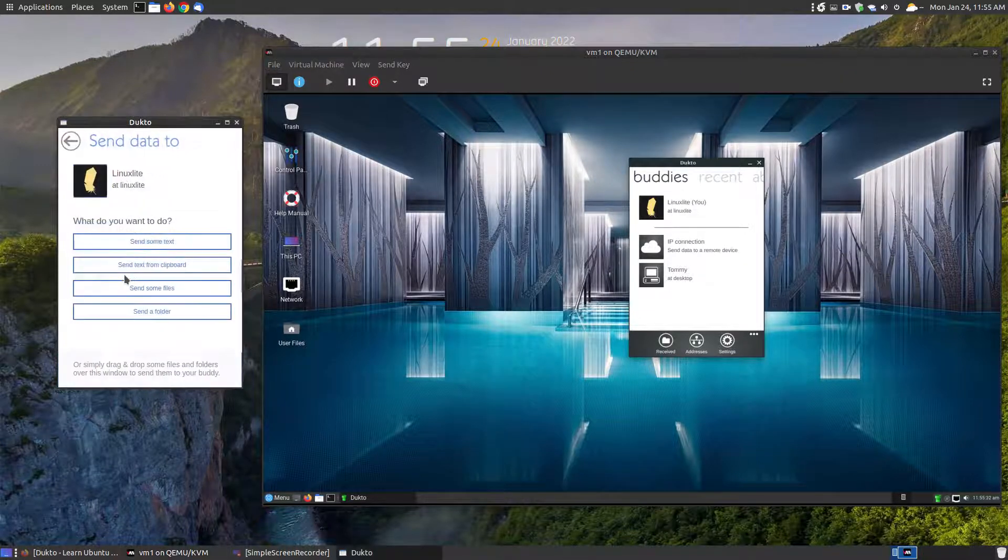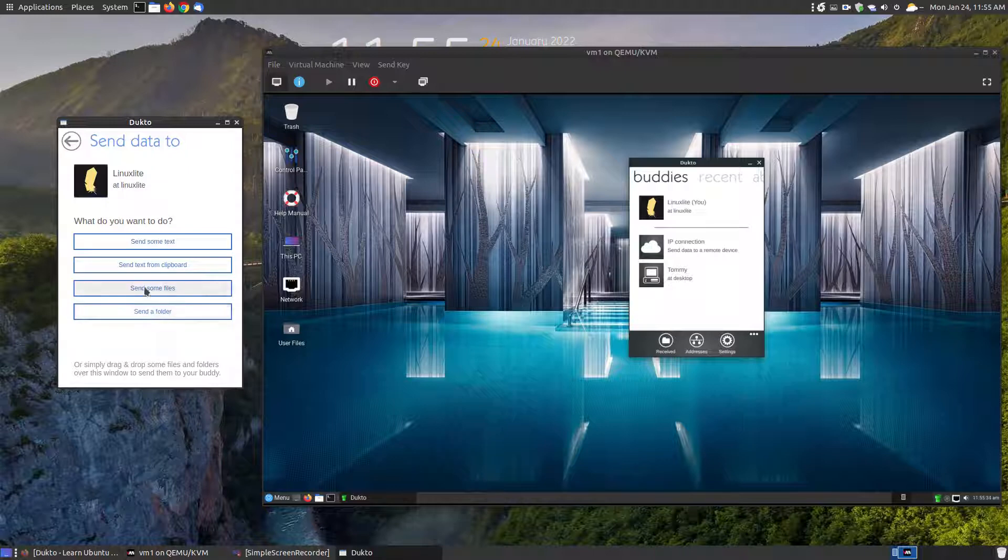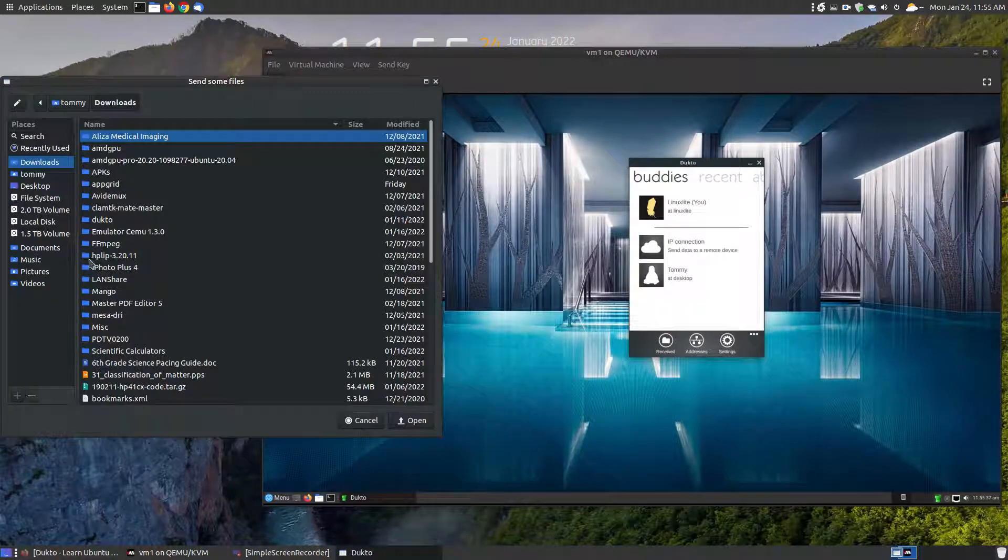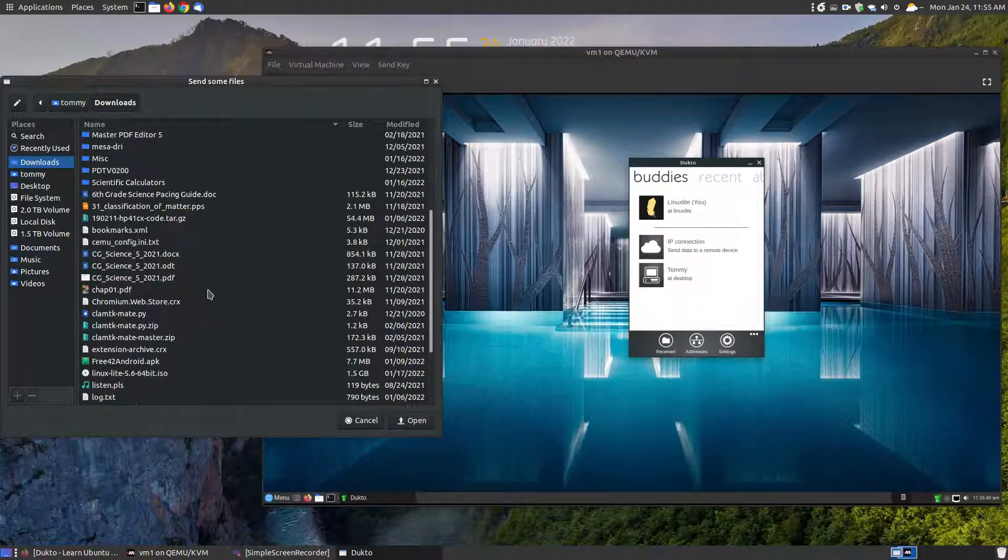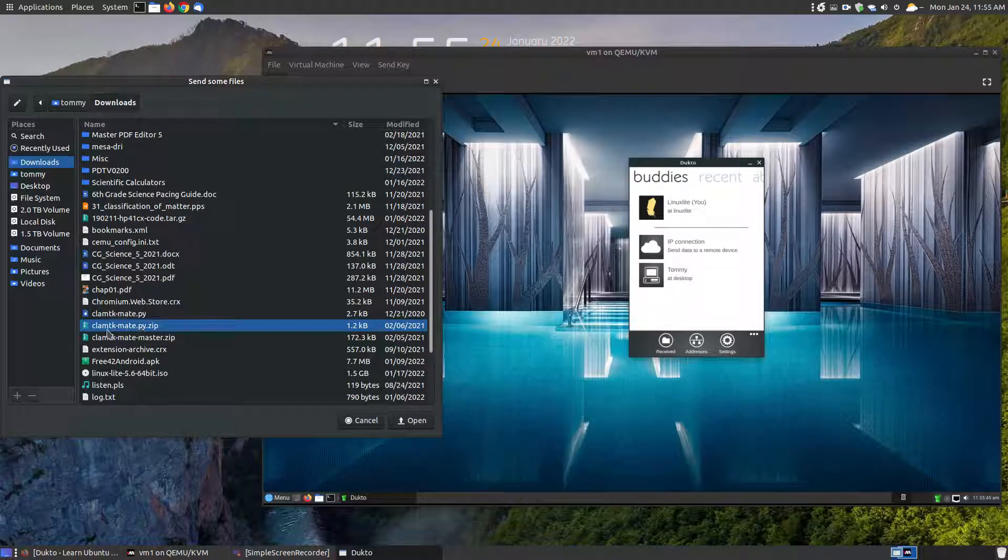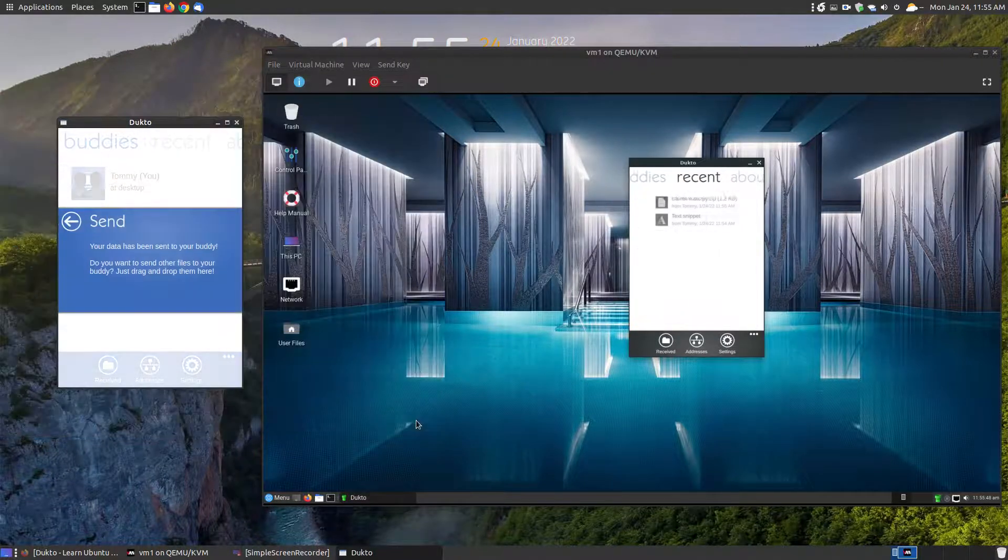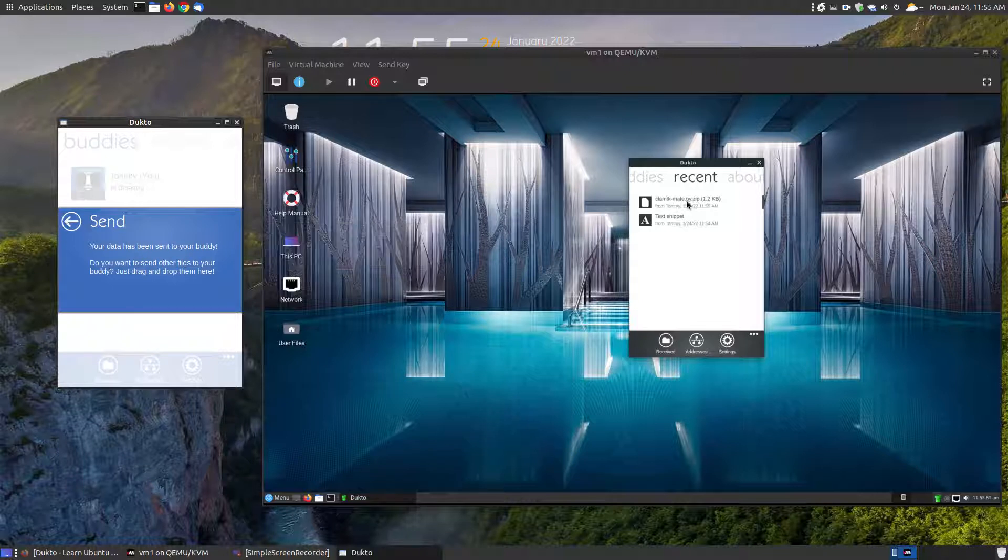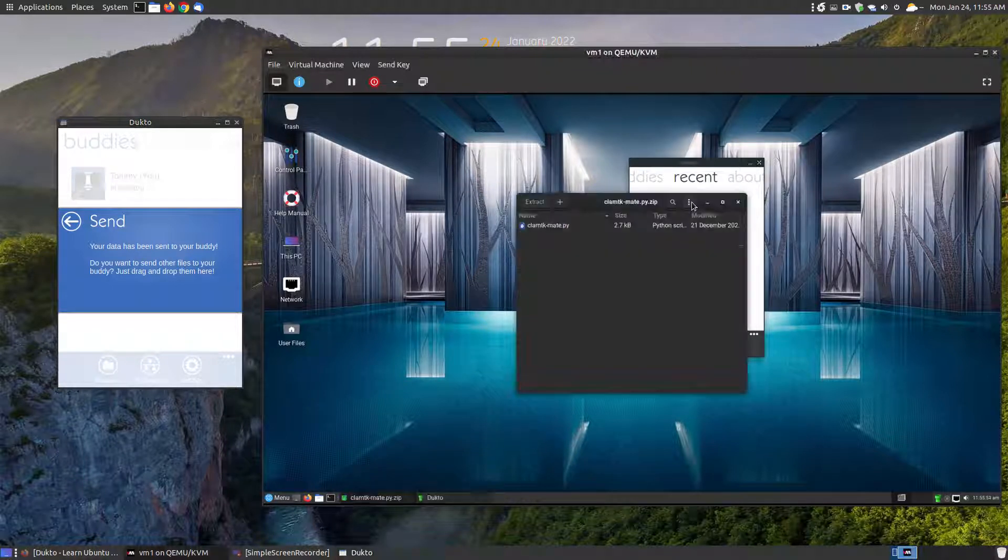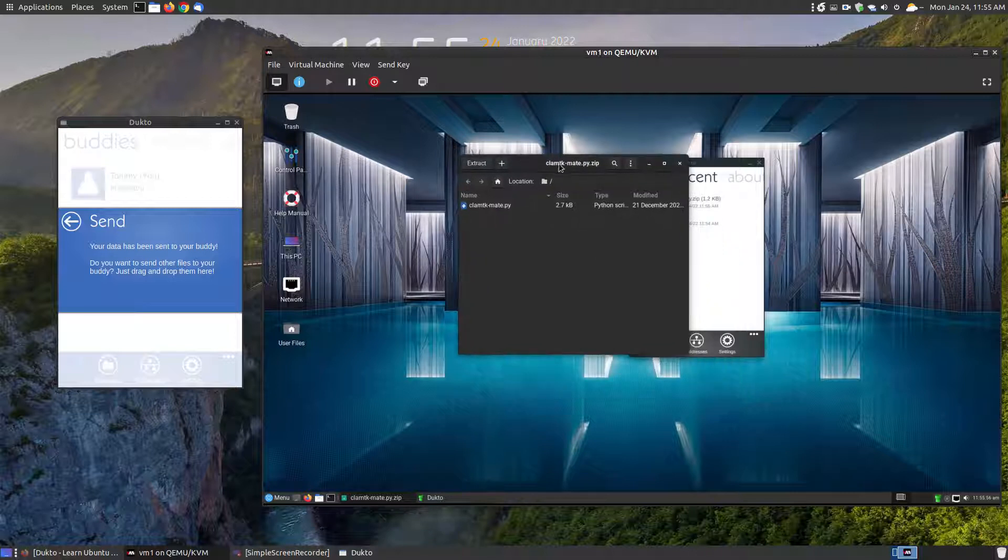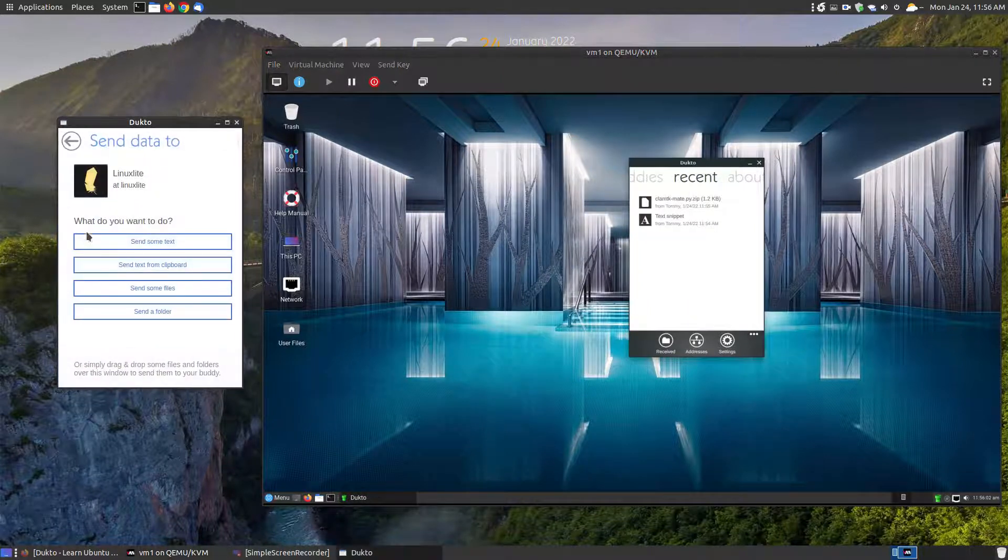This one brings up the settings. This allows you to change your default downloads. As you can see here, the home and then I have Linux Lite in the downloads folder. You can change that folder, you can even change the color of the little application window you see here. You can enable notifications so if it's minimized and someone sends you a file, a little notification will appear.